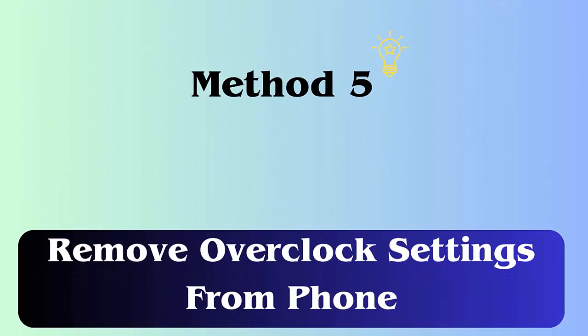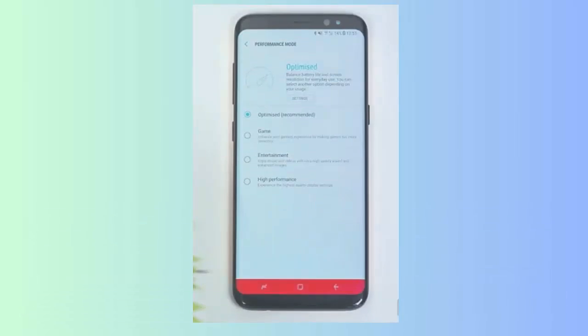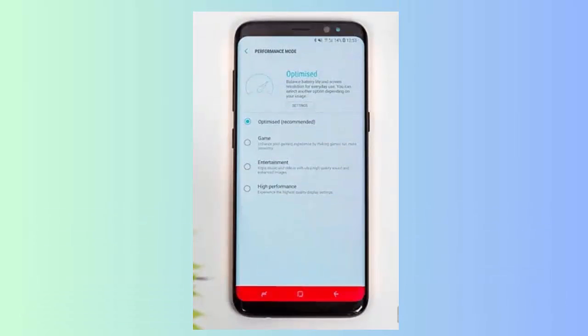Method 5: Remove overclock settings from phone. Many users overclock their phones to get higher hardware performance, but this can cause errors. Therefore, you should reset overclock settings to fix the issue.